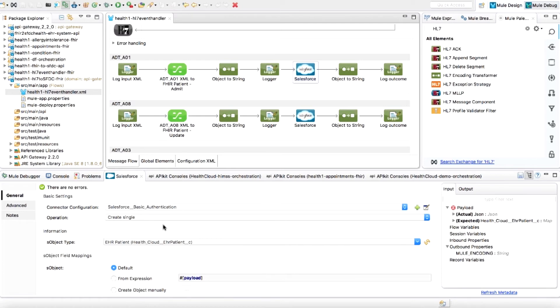With that, we covered the high-level use cases that have been implemented at UCSF for integrating the EMR EPIC with Salesforce. Thank you for watching this video.